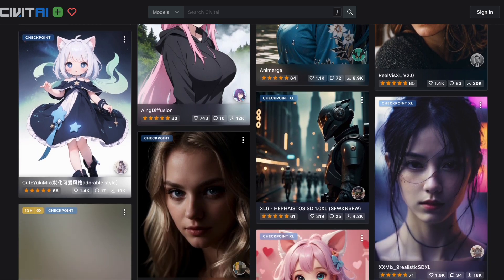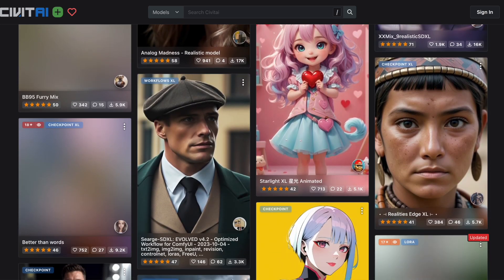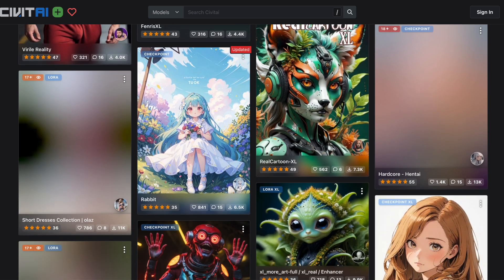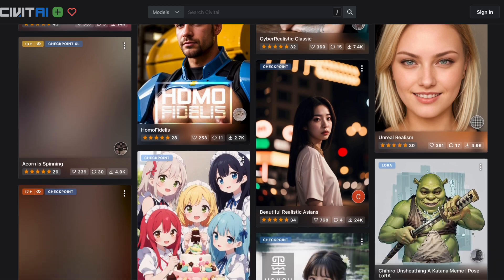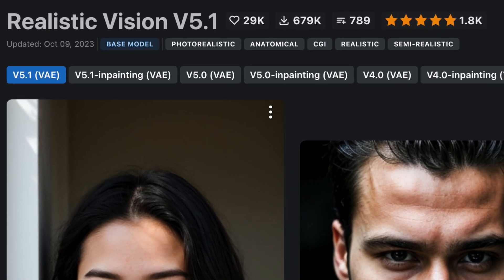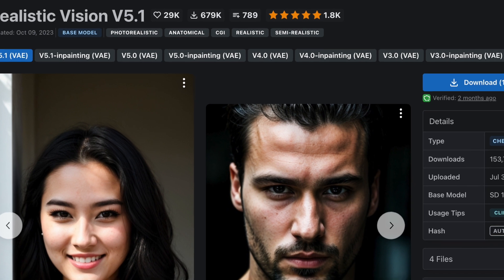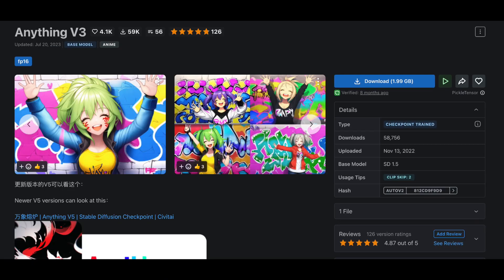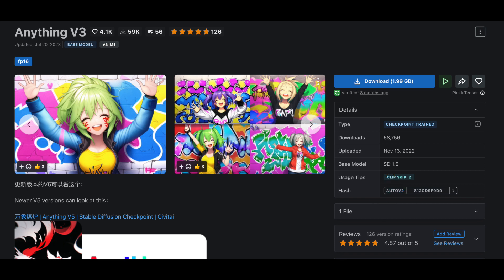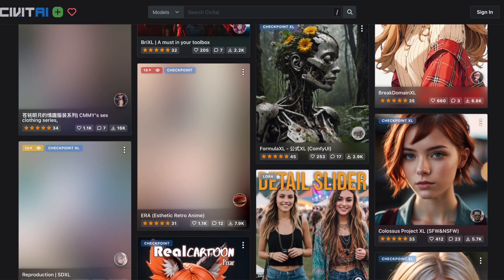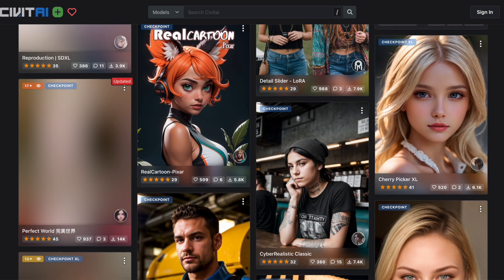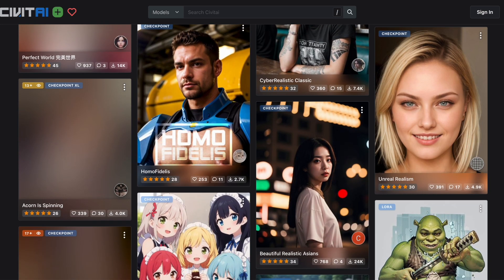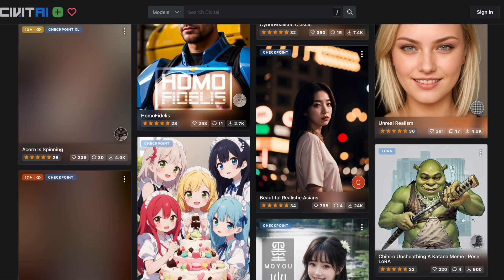You can judge a model's style by reviewing examples or reading its description. In fact, most models are still based on Stable Diffusion 1.5. For example, Realistic Vision V5.1, which produces very realistic portraits of people, or Anything V3, which specializes in anime images. A model's specialization in a specific type of images doesn't mean you can't use it for other types — it simply means it produces the best results for the type of images it was fine-tuned on.